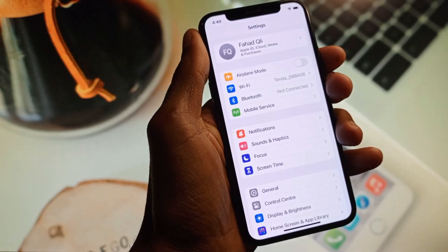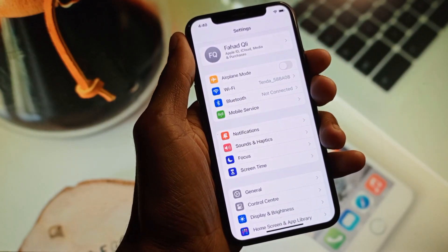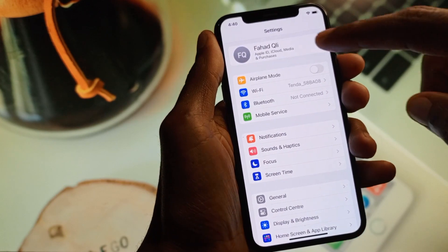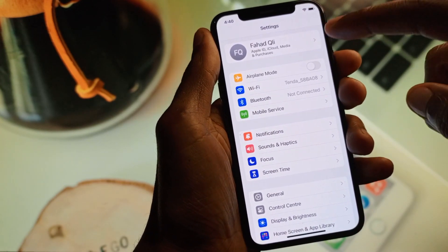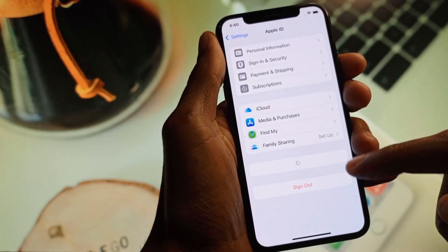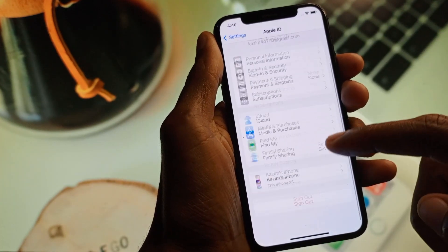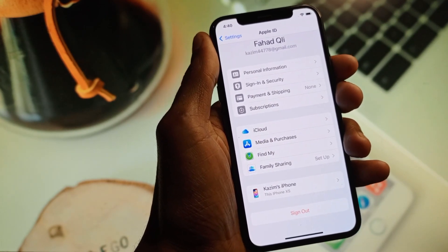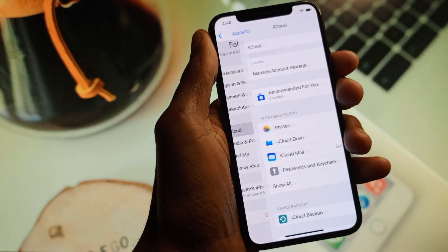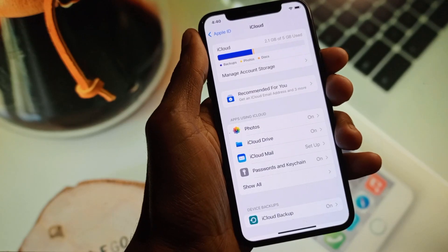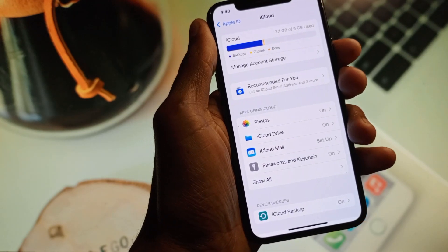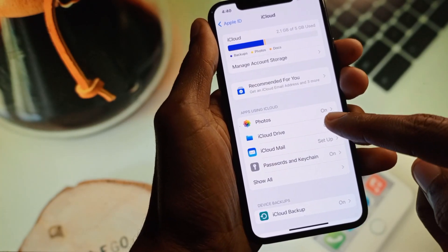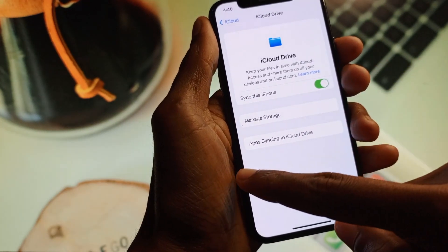If after doing all those steps your problem is still not fixed, then the issue might be with your iCloud. First, sign out of your Apple ID, then sign back in again. Click on iCloud and you will see the option for iCloud Drive.